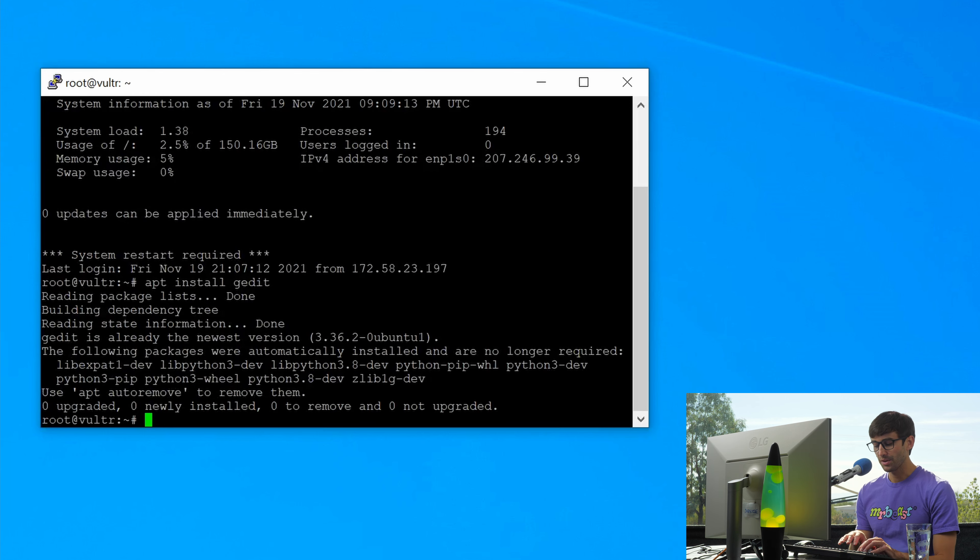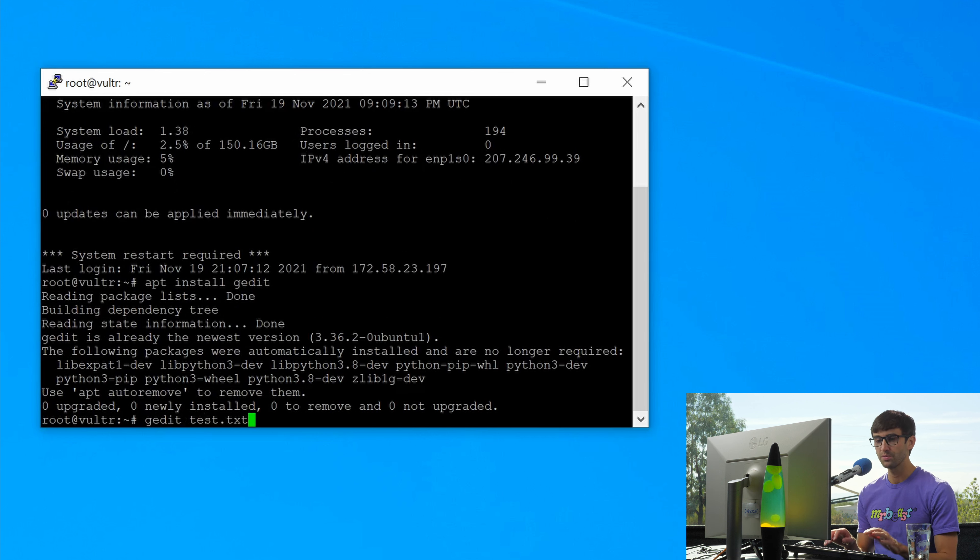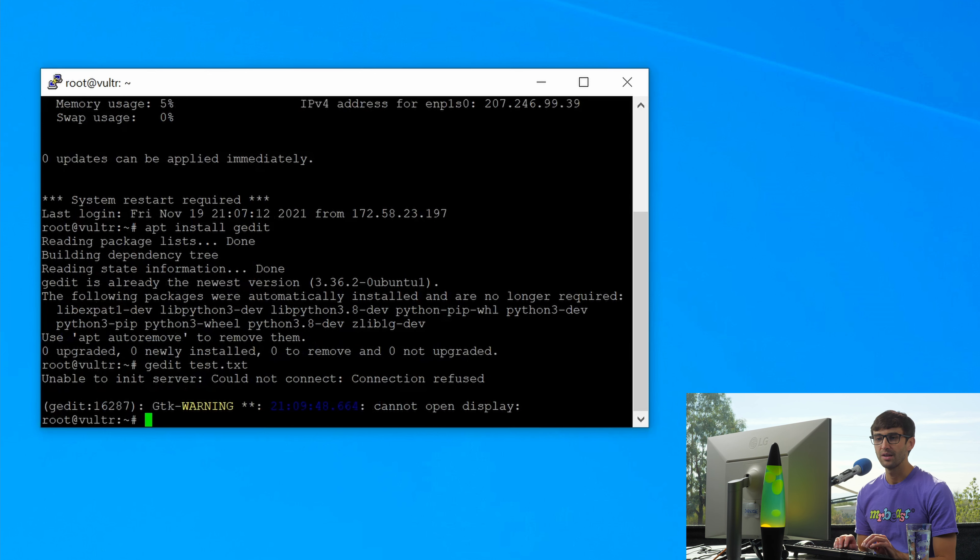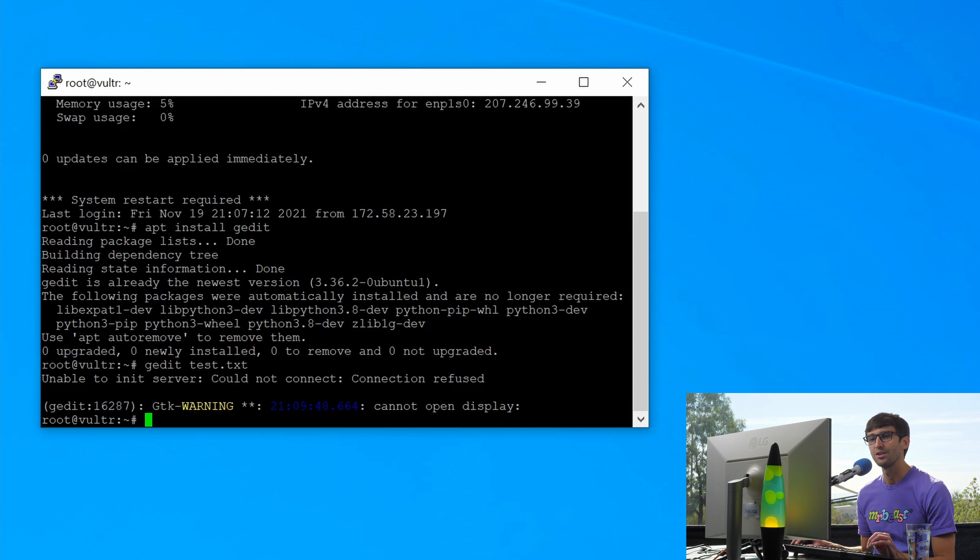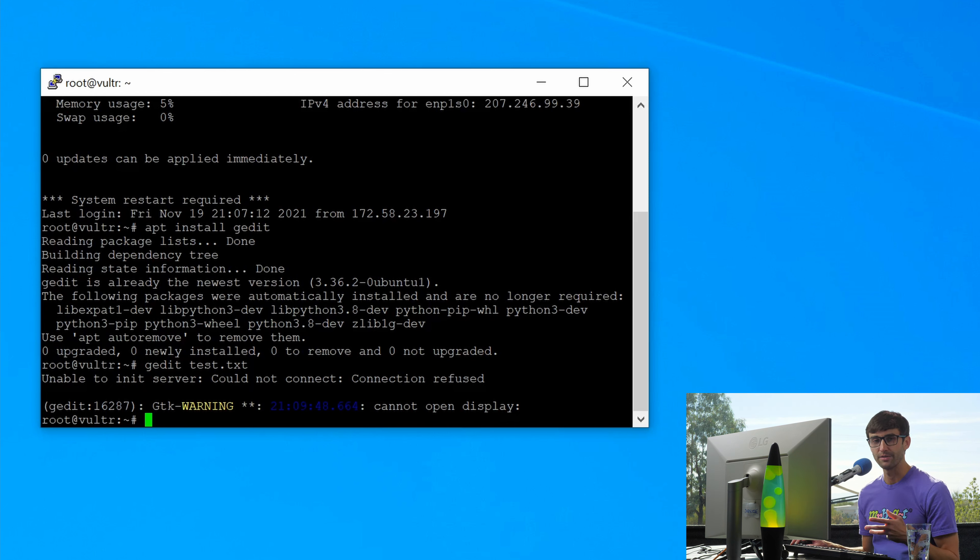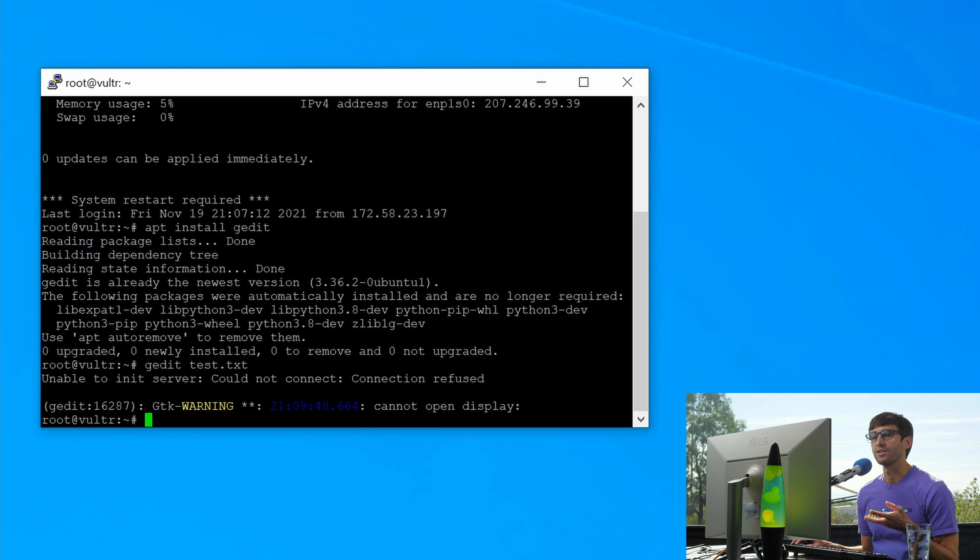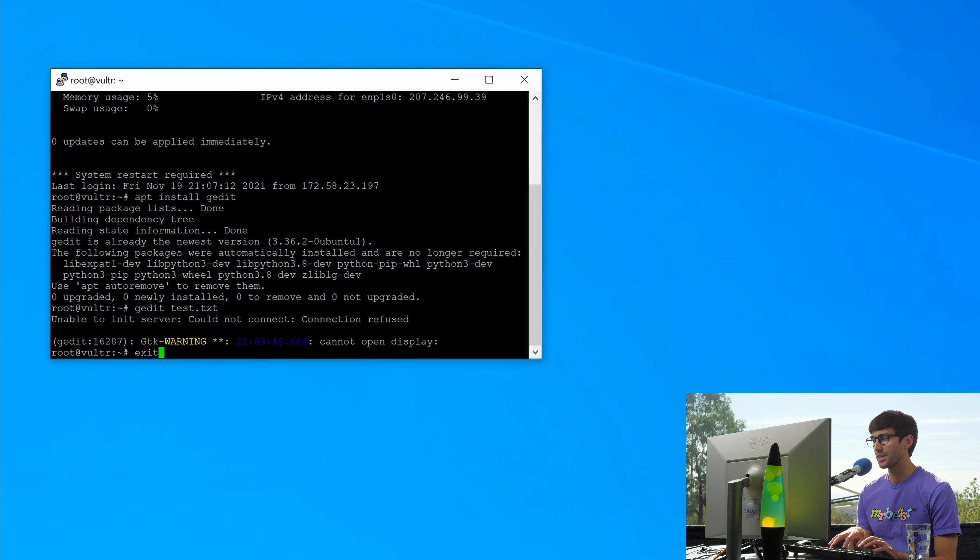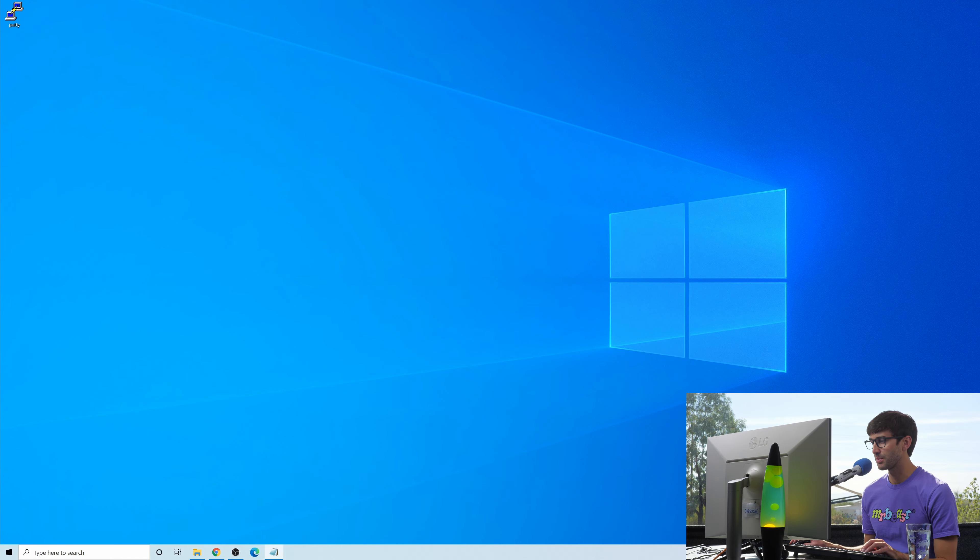But let's try gedit, a file called test.txt. Let's see what happens. And it says GTK warning, cannot open display. And that's because we haven't told Putty to forward our windows to XMing. So let's go ahead and get out of here and download XMing.